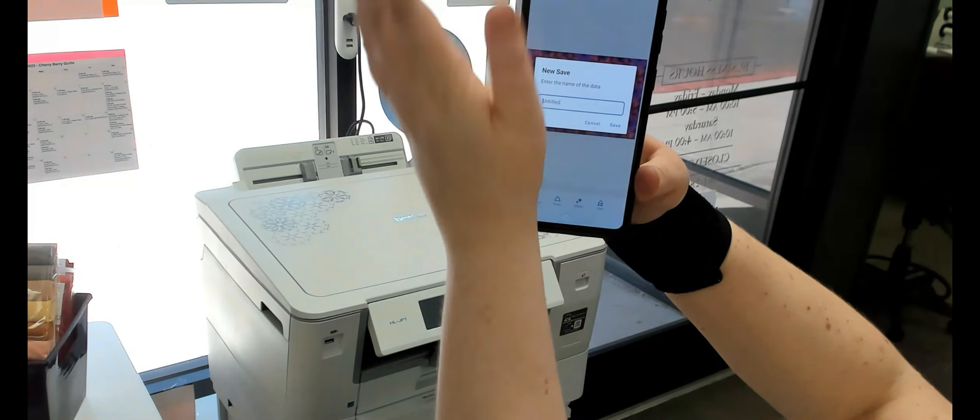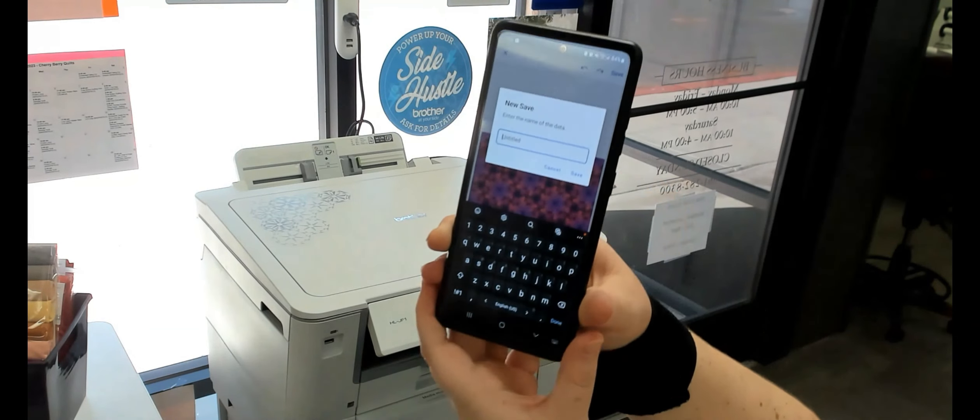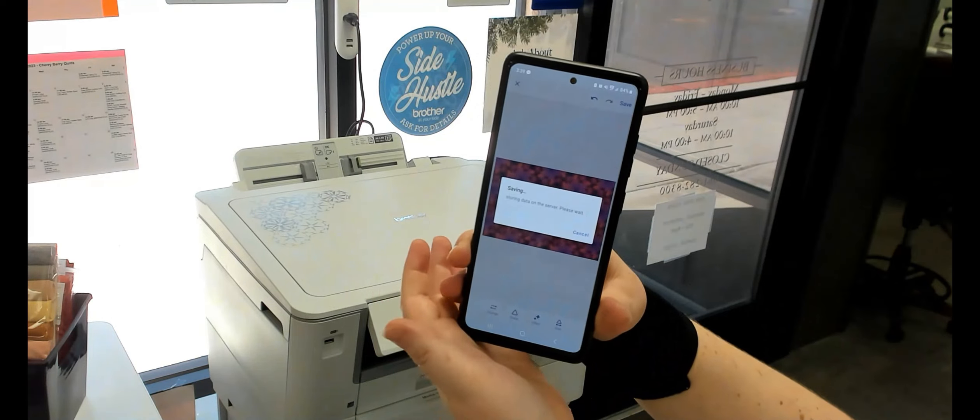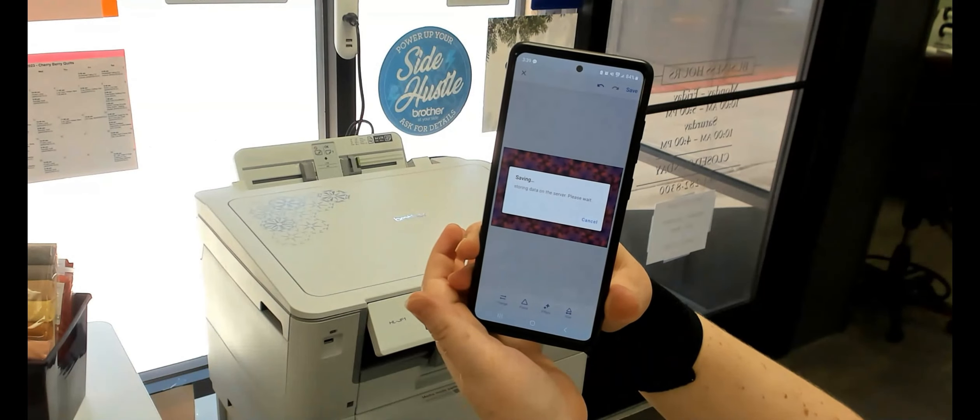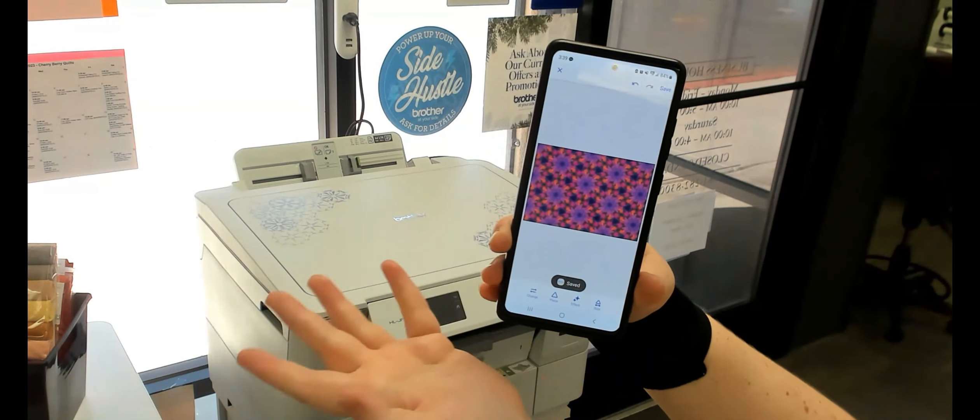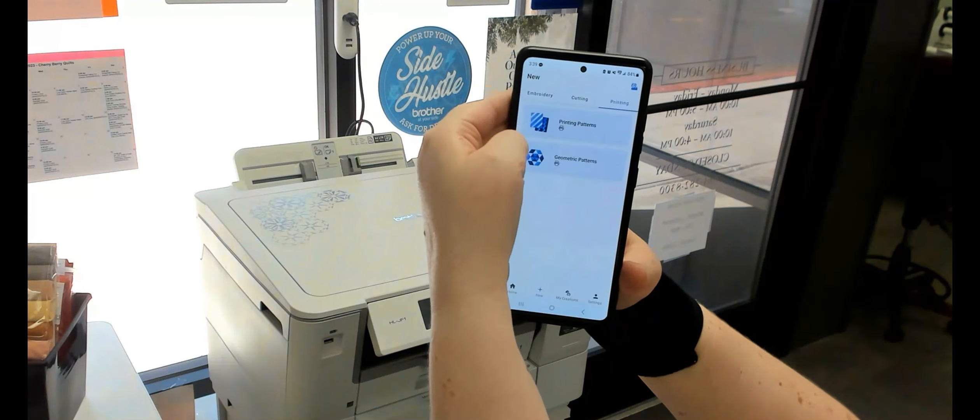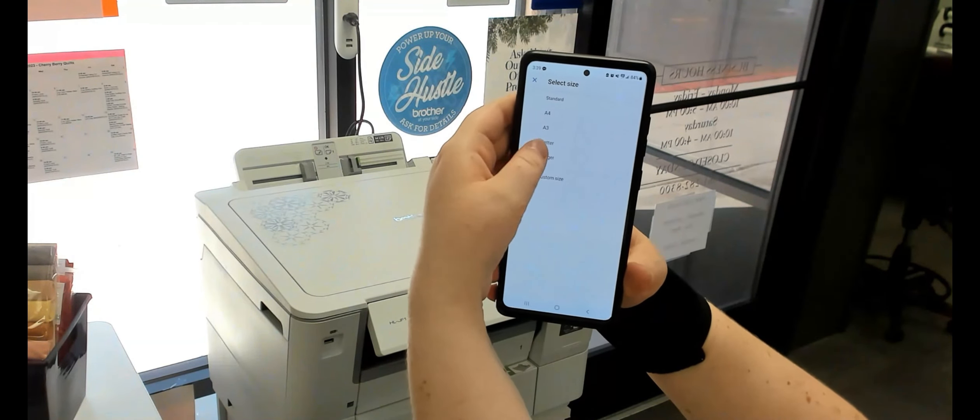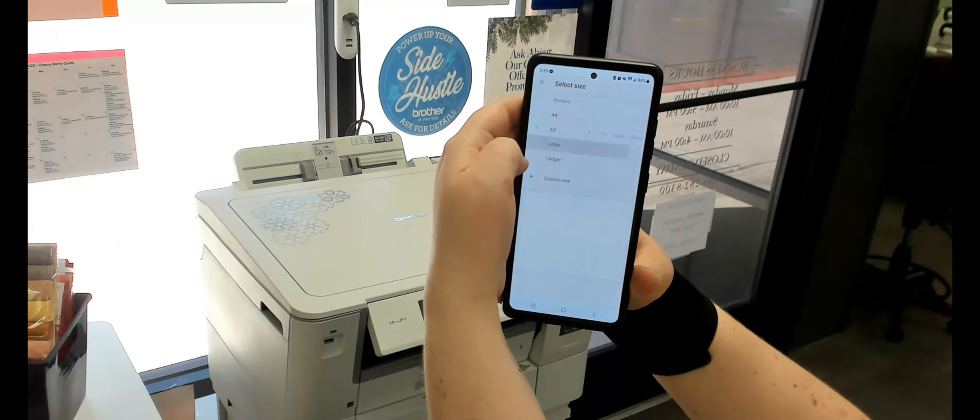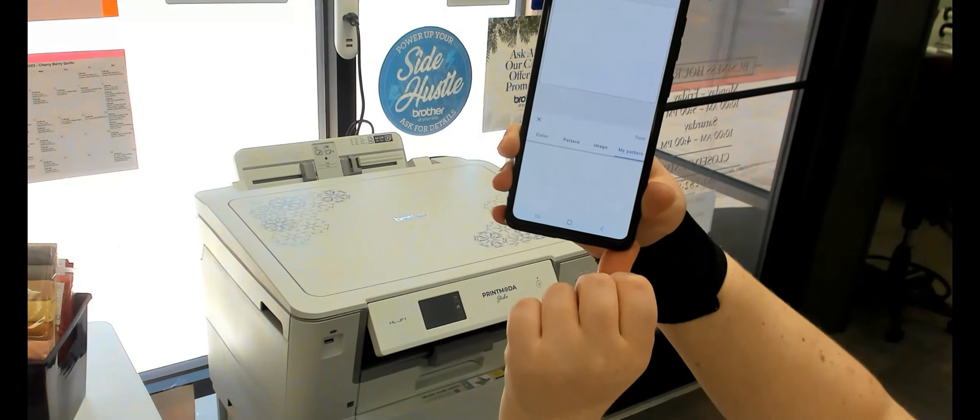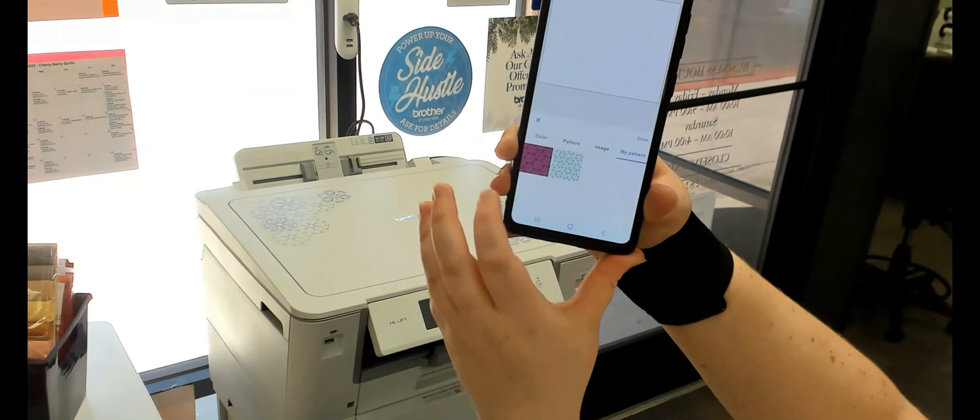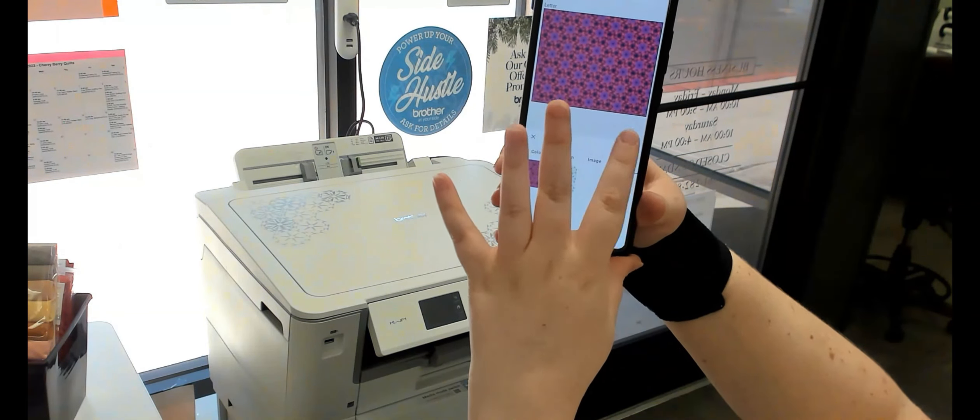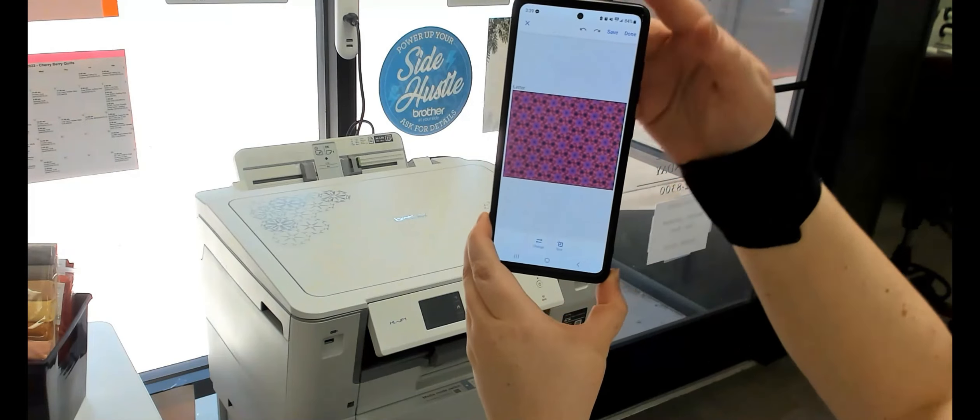And she's going to hit save. And then she's going to title it. We're just going to put the number one in there for now. And it's storing the data on the server. Now what it's doing is holding it there. And now she's going to head into the printing of the patterns.